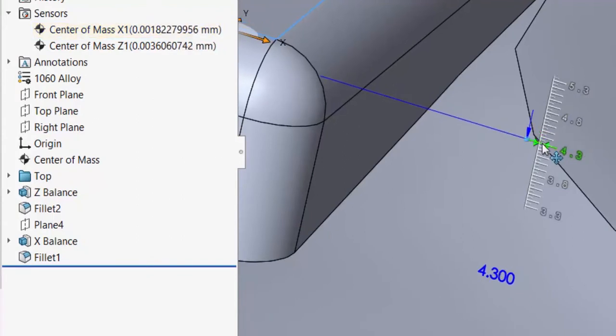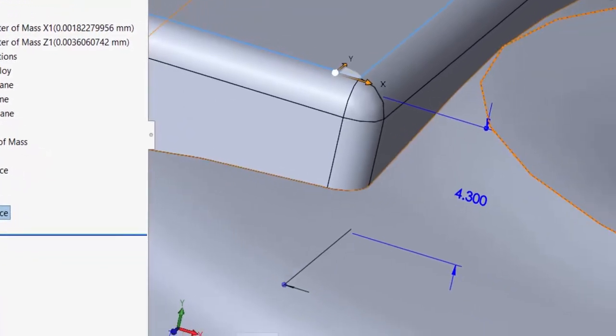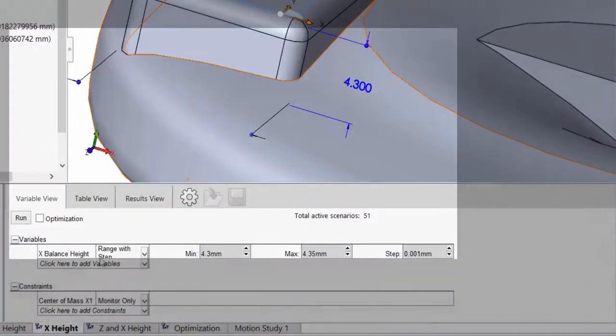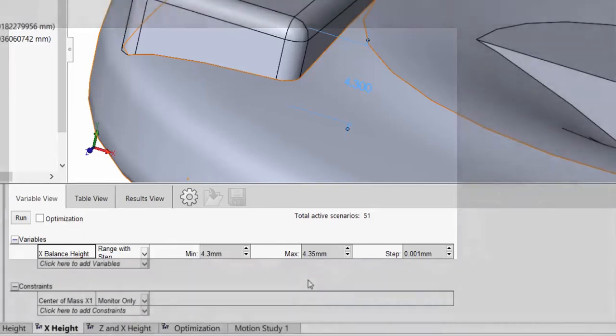For this design study, the variable is going to be the height of the extrusion, and it's going to range between the previously stated values with a step size of 0.001 millimeters.